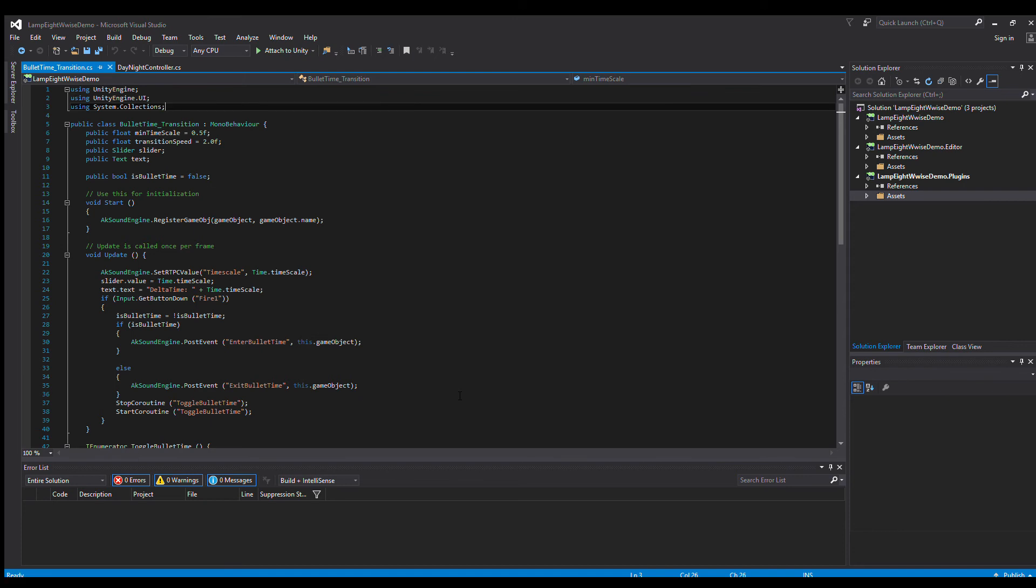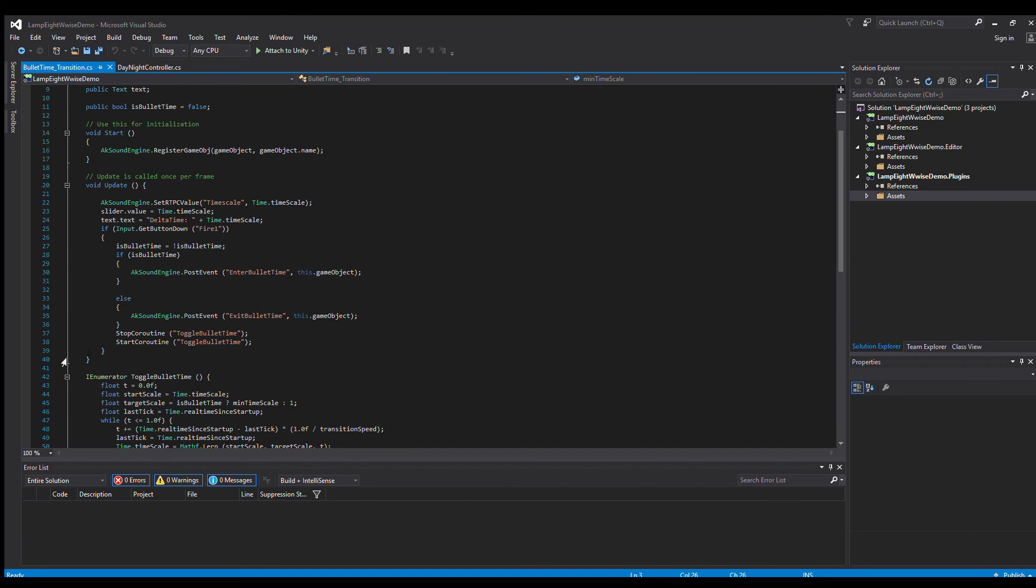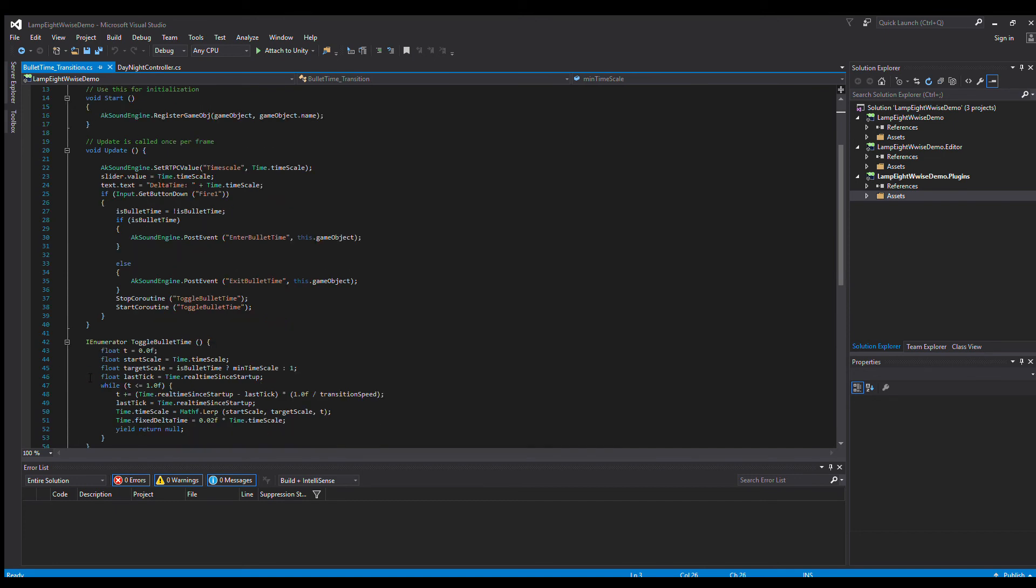That's it for the script from a Wwise point of view. This enumerating down here affects the physical effect within the game and can be left as is based on Derek's script originally. Check out that video if you want to know in depth what this portion of the script is doing.